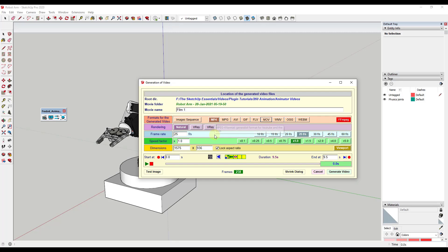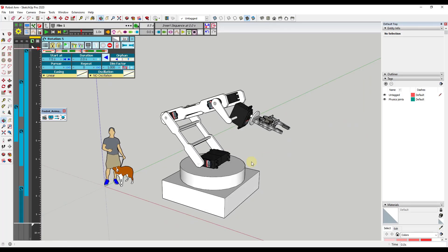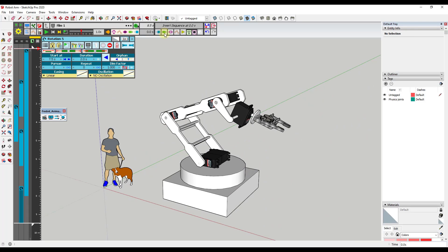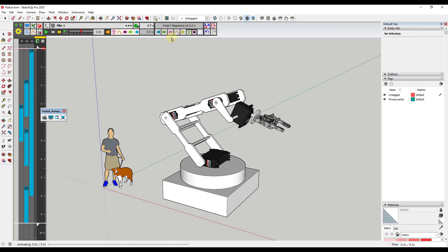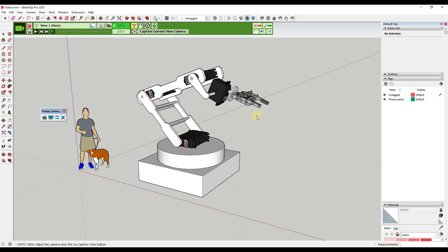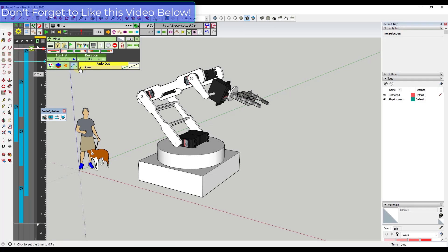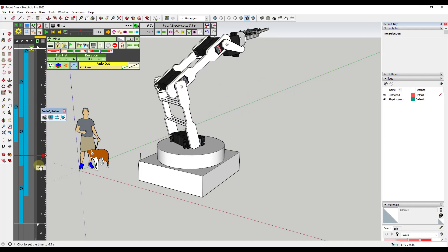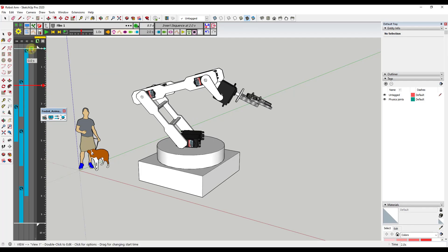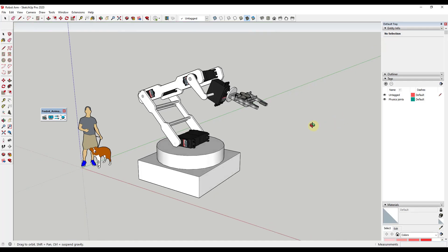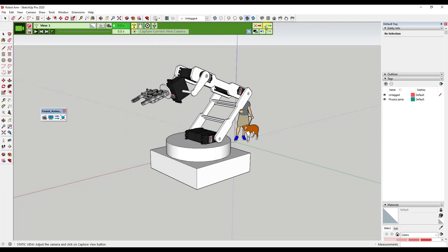I'm going to select MP4, leave the frame rate at 25, and leave the speed factor at one, meaning this will be about a nine and a half second video. One thing to consider is setting a camera first. Let's say I want my view to be right here — all you have to do is insert a camera, scroll out to roughly the right position, then click the button to capture the current view camera. That saves a camera view, so you know the animation will happen from that particular angle. I'll double click and set it to this camera view and click Save.